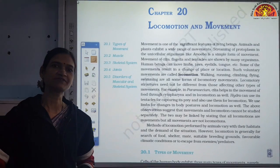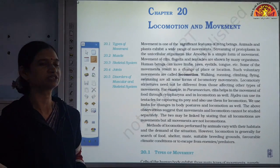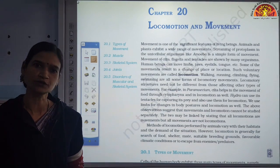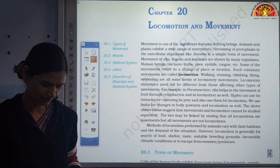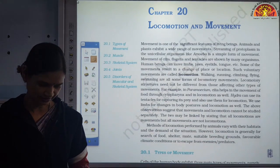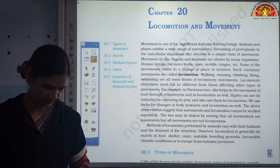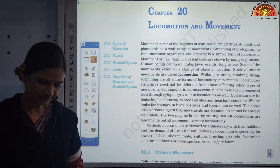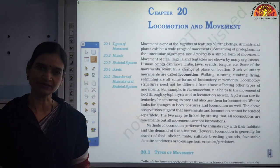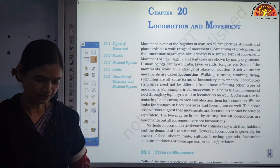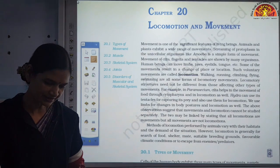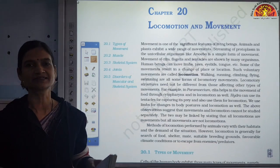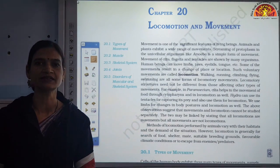Today we are going to start Chapter 20, that is Locomotion and Movement. I would like to tell you that a few topics of this chapter have been deleted. You can note down or mark it in your book — like types of movement, which is topic number 20.1. This part you do not have to study. The deleted part is also the skeletal system; the whole skeletal system we would not be studying this year.